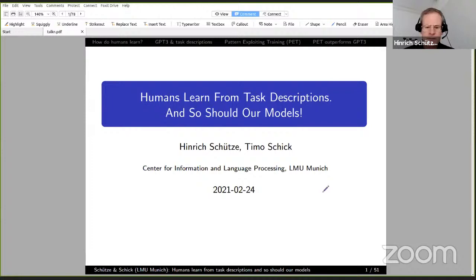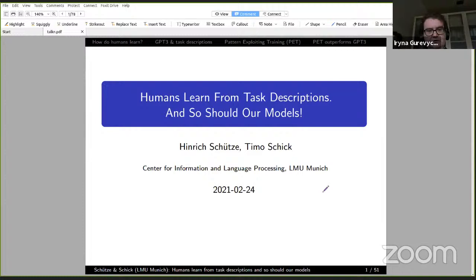Can you see the slides? Yes, that works. Thank you very much, and we are very much looking forward to your talk.